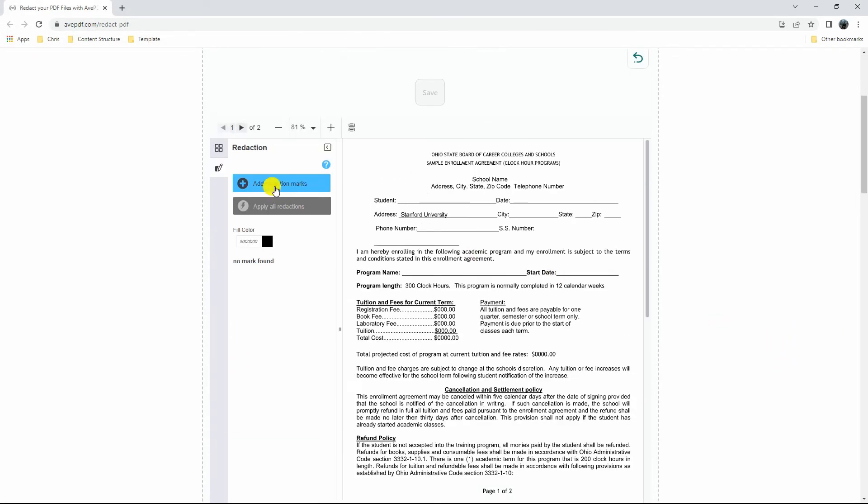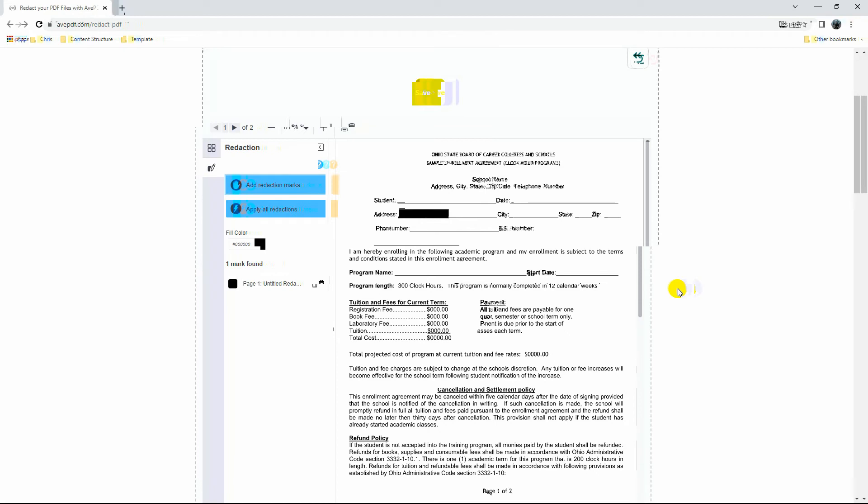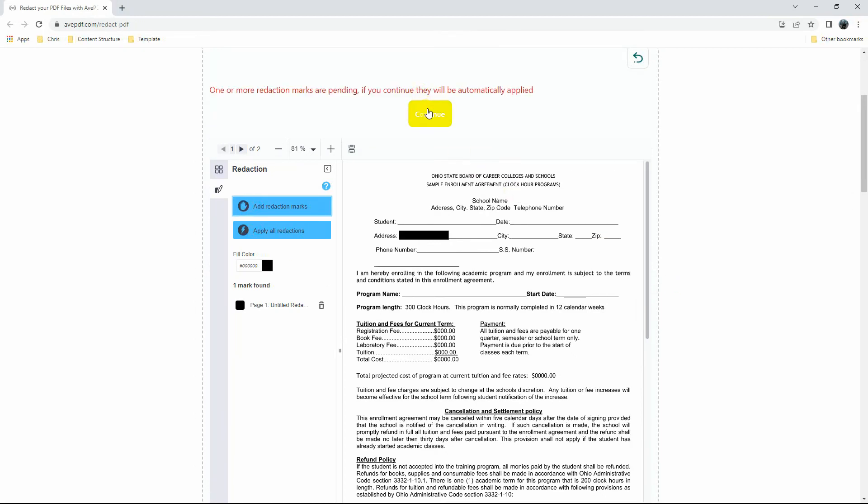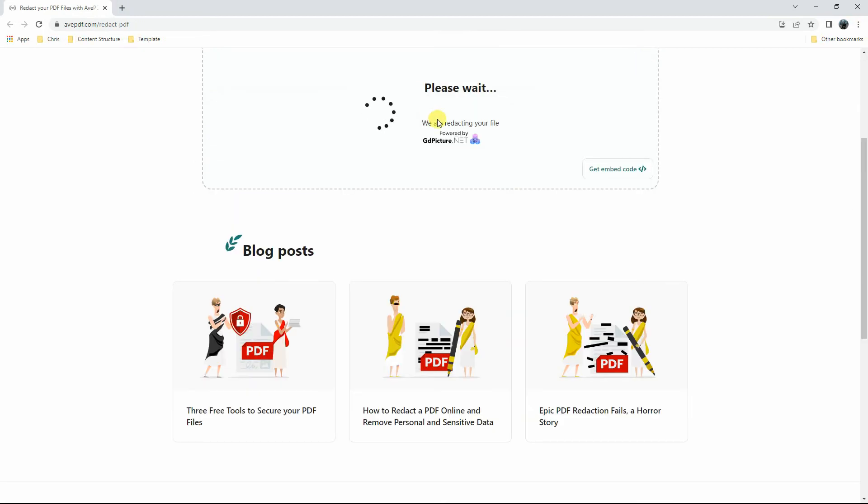Then, click the Add Redaction Marks top and start highlighting the text you want to blackout. After editing the PDF, hit the Save and Continue buttons to proceed.